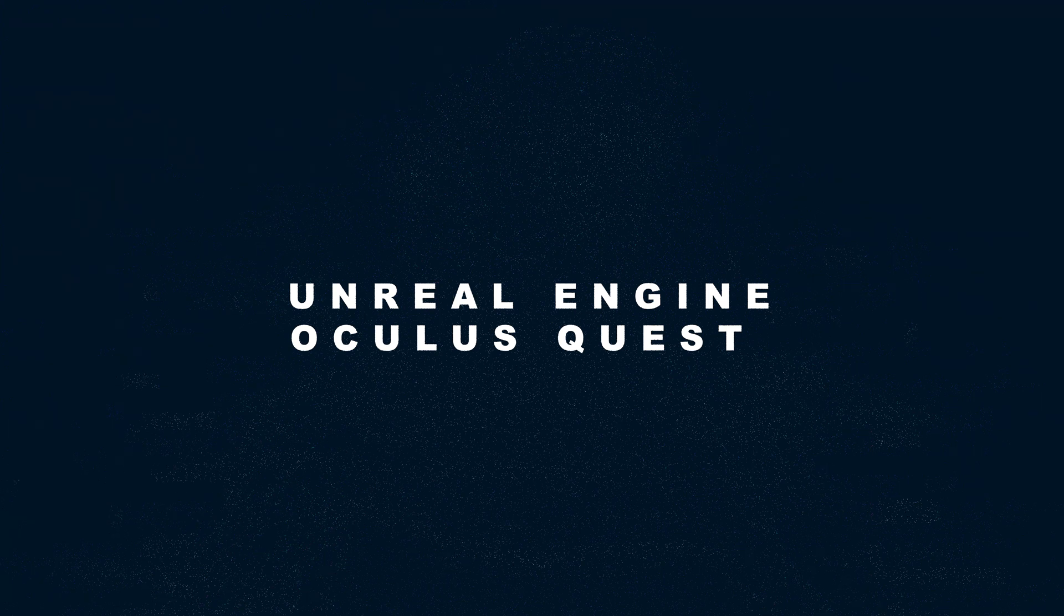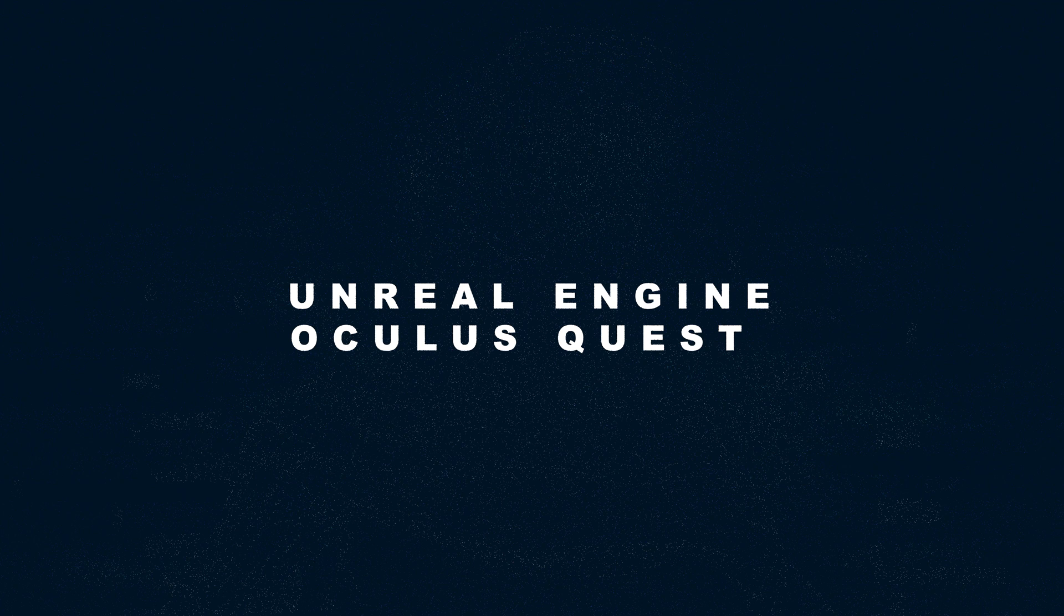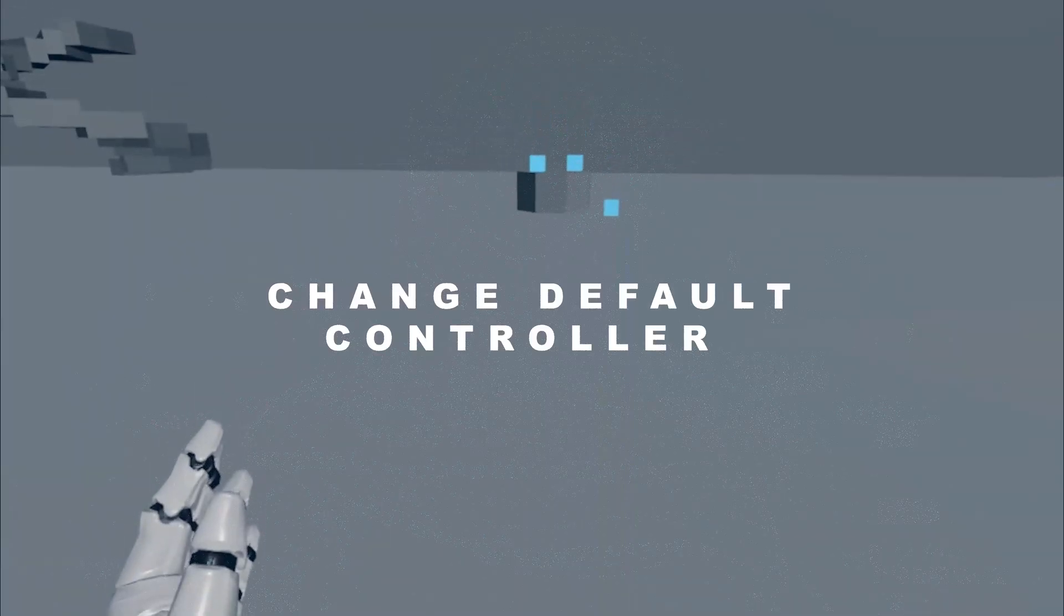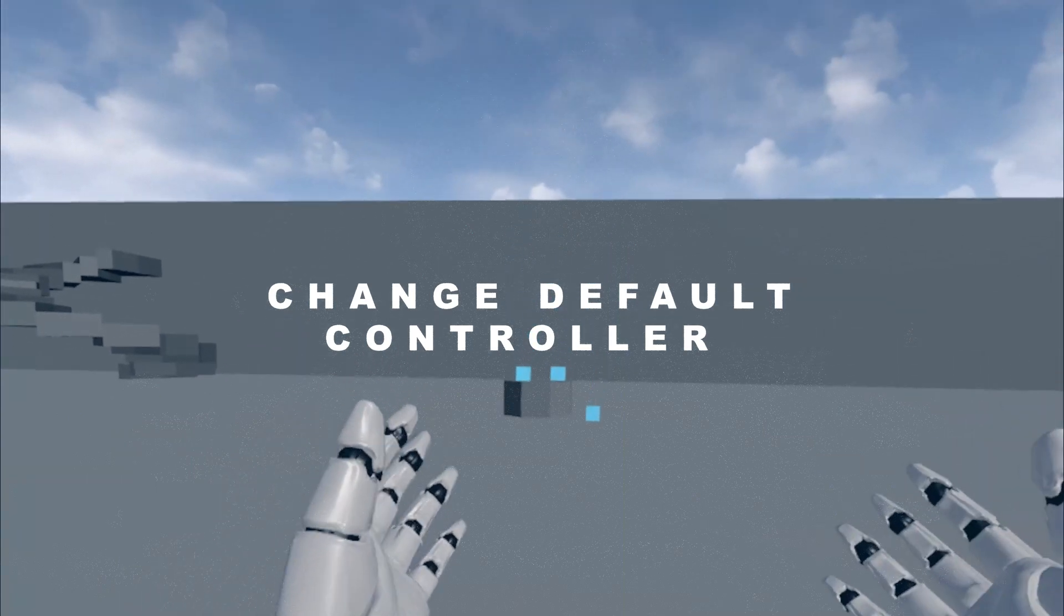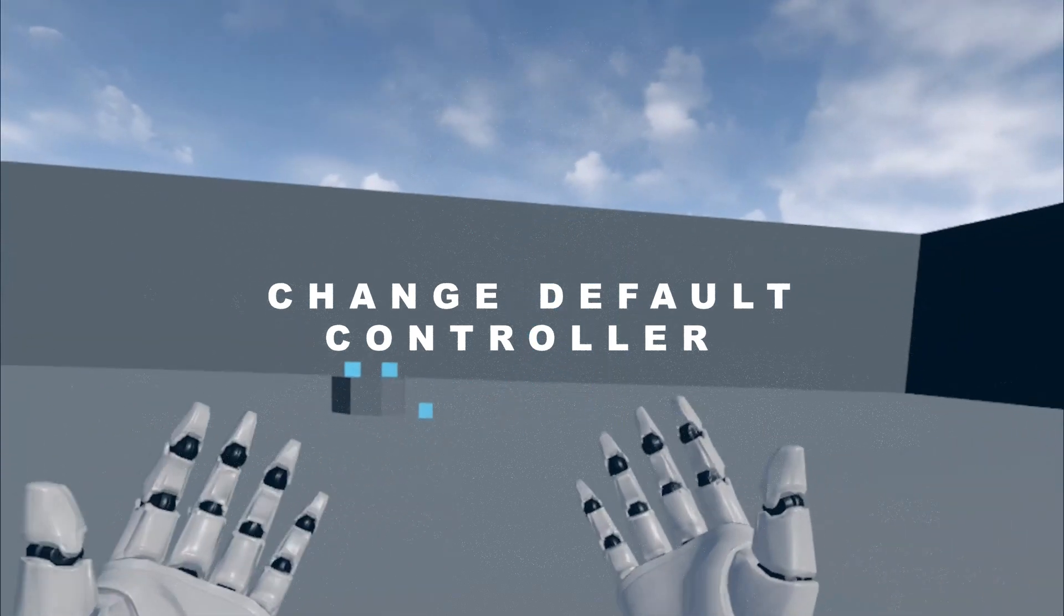Welcome to another Unreal Engine and Oculus Quest video. I just want to show you how to change the default hand model that comes with the Unreal Engine VR platform.